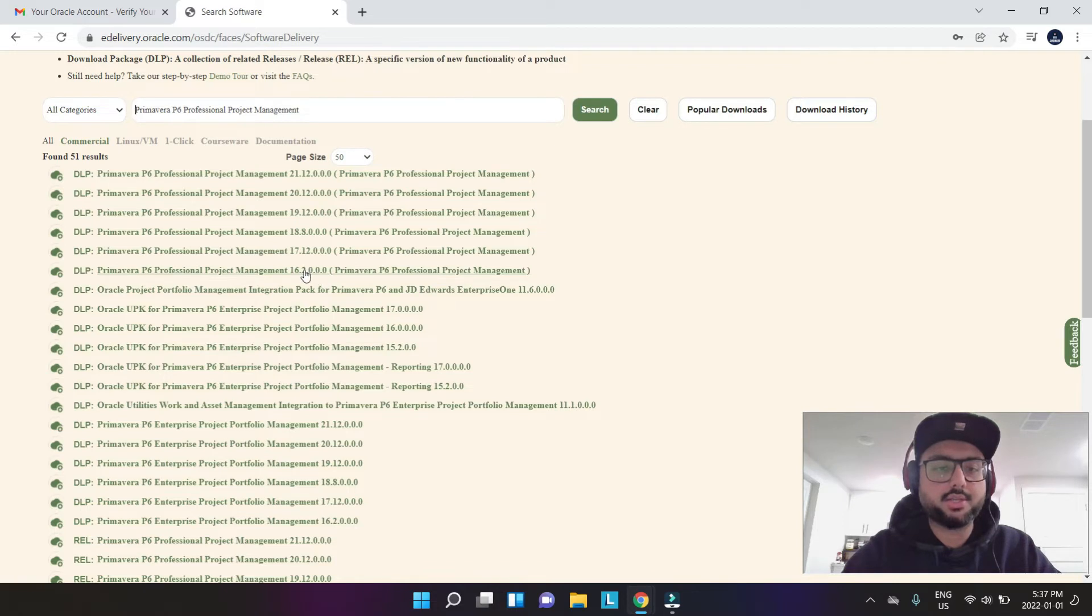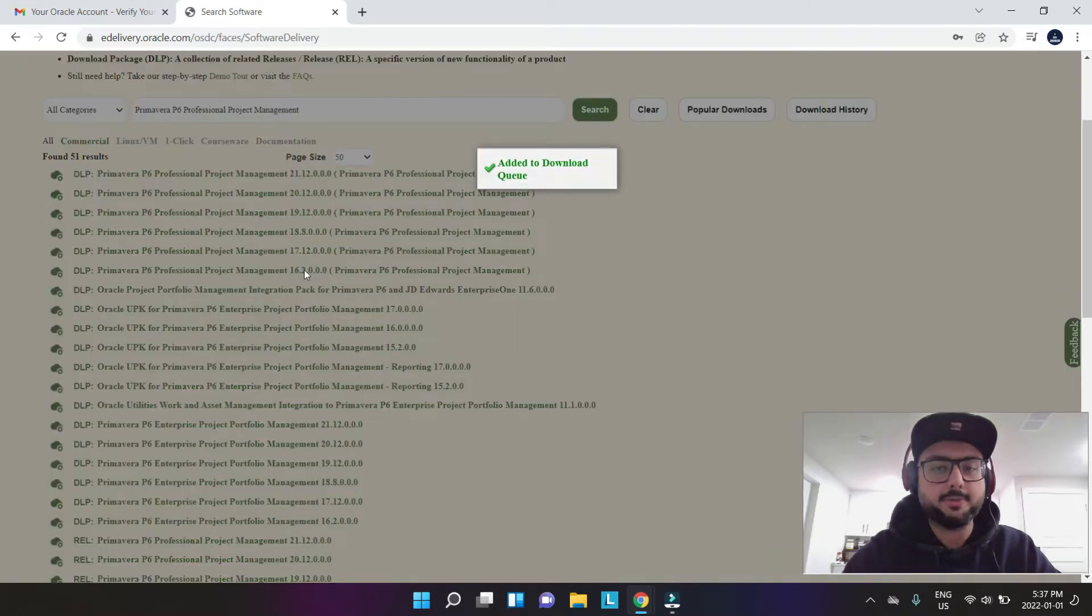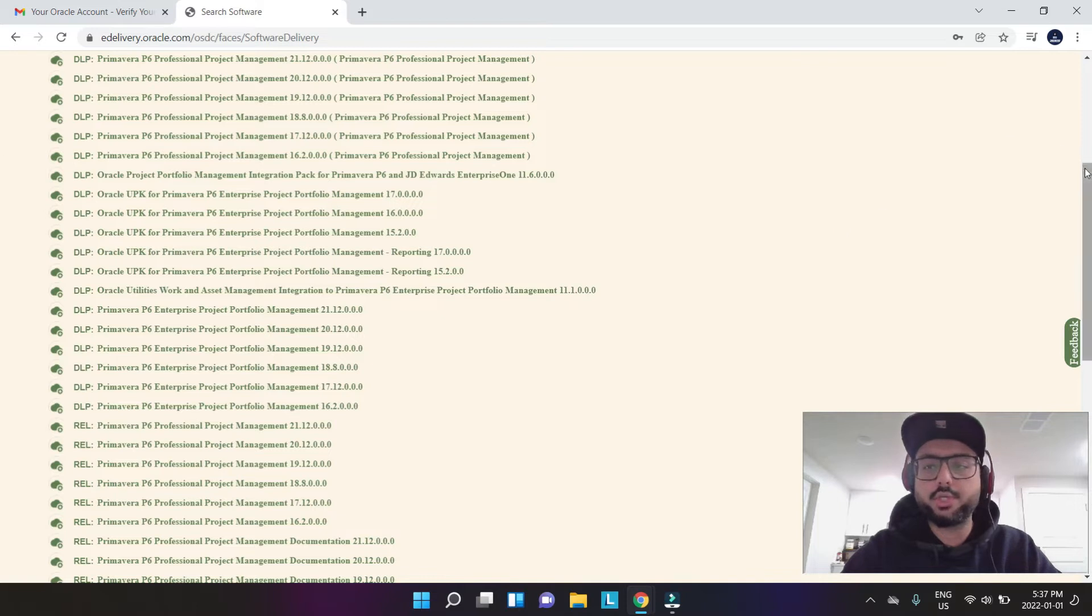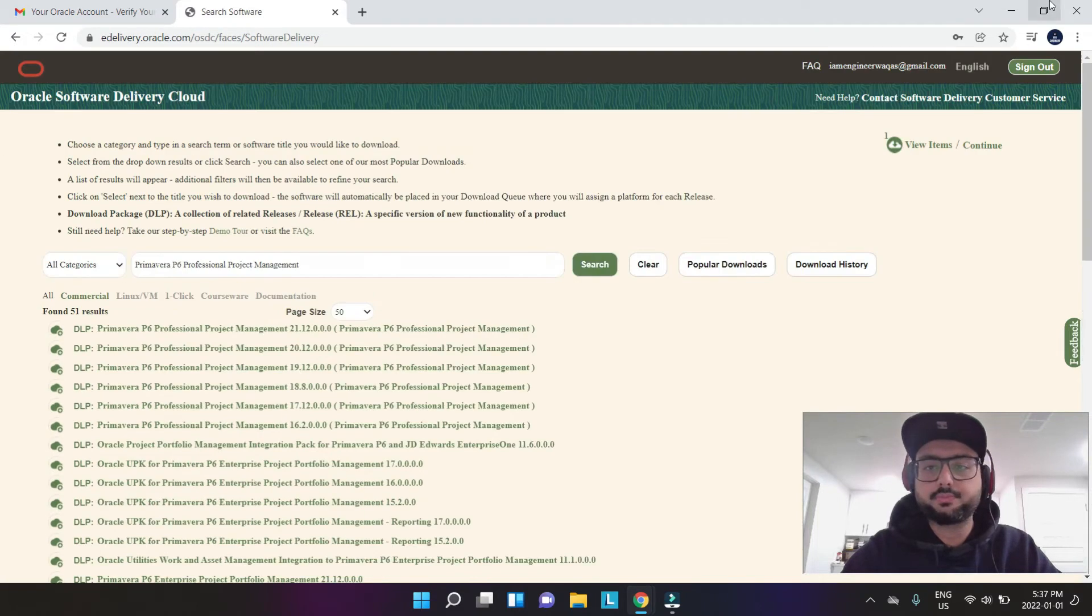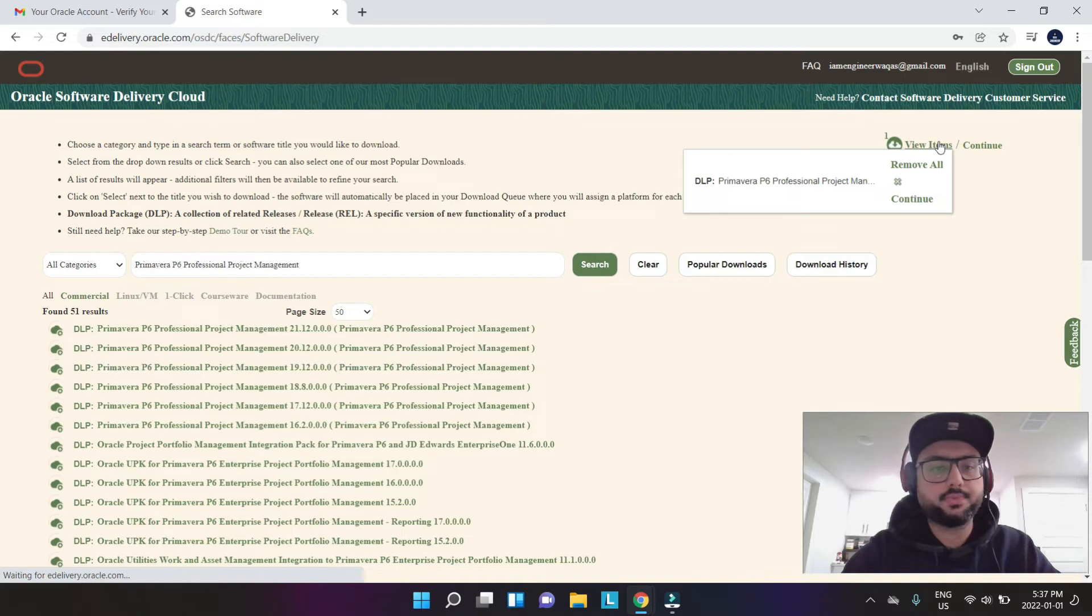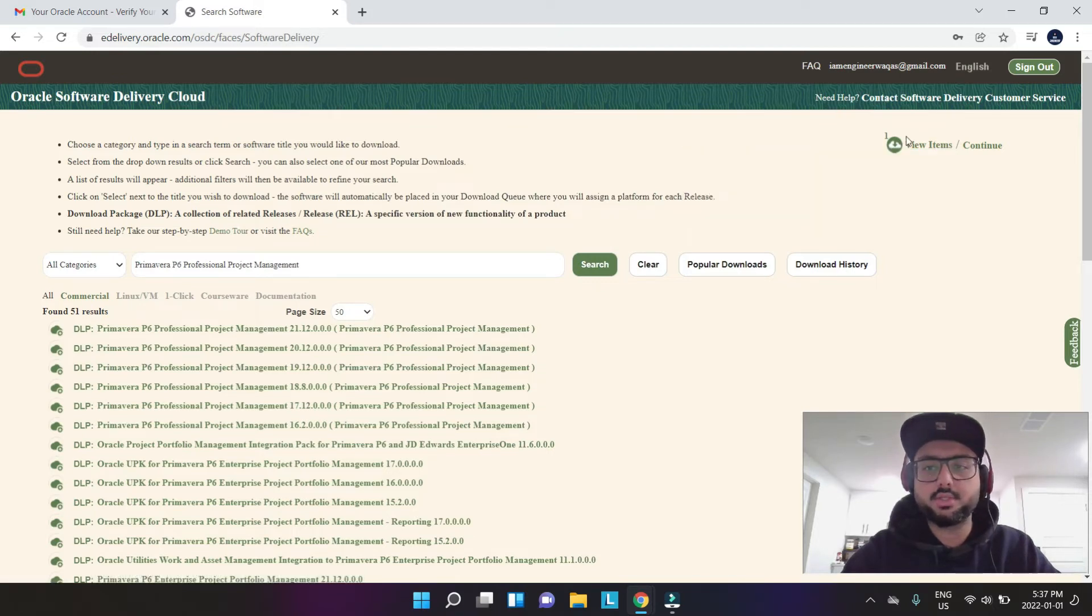Let's just select this. I click this. It goes to add it to download queue. Now I go to the view items. Once I click this, I hit continue.